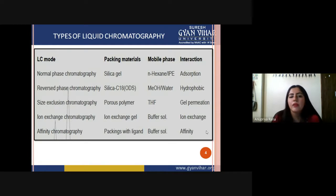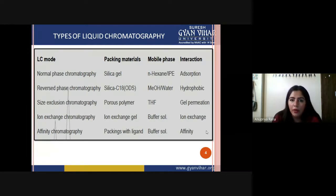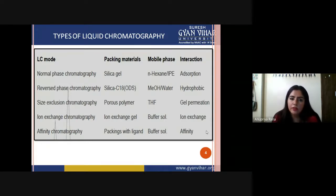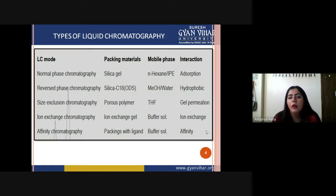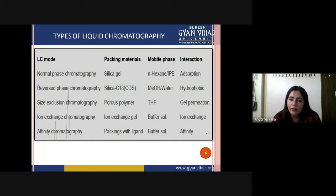The first is normal phase chromatography. In a normal phase, the stationary phase is highly polar and the mobile phase is non-polar. In reverse phase chromatography, the situation is the opposite — the stationary phase is non-polar and the mobile phase is a polar solvent. Normal phase and reverse phase chromatography are just opposite to each other in terms of the polarity of the stationary phase and mobile phase.